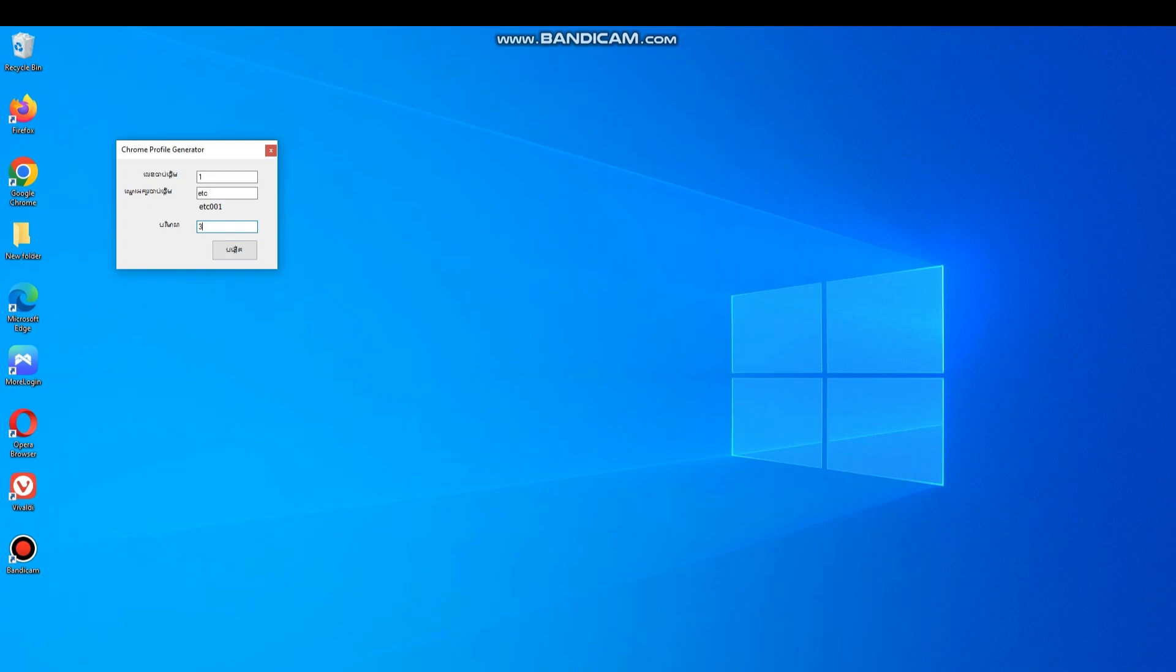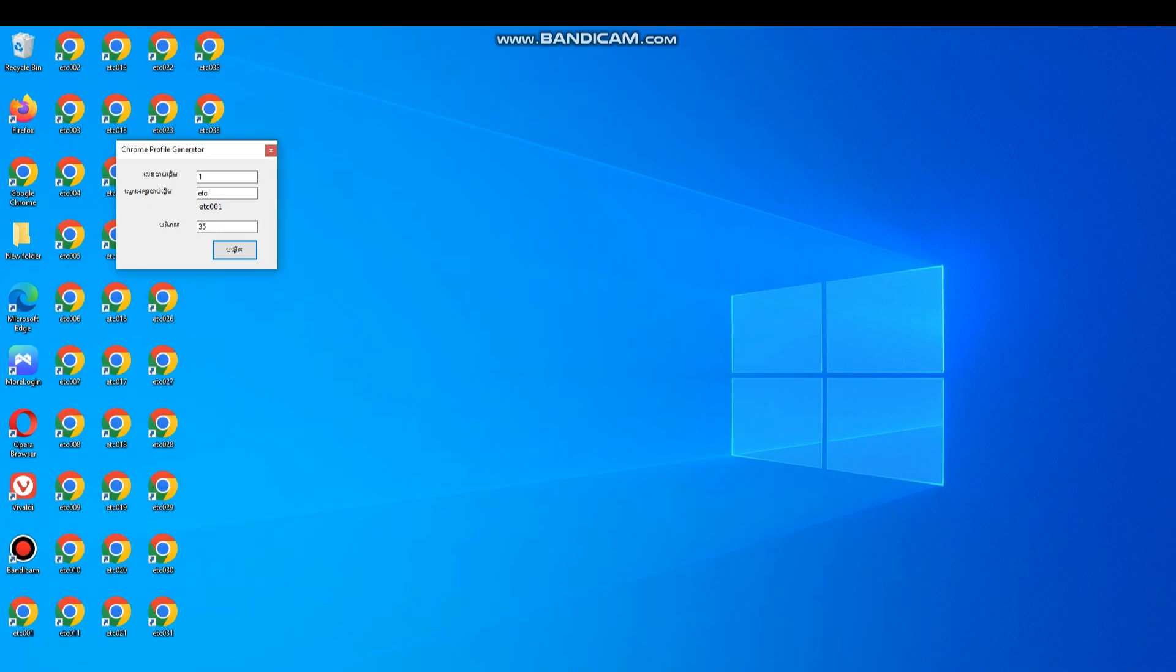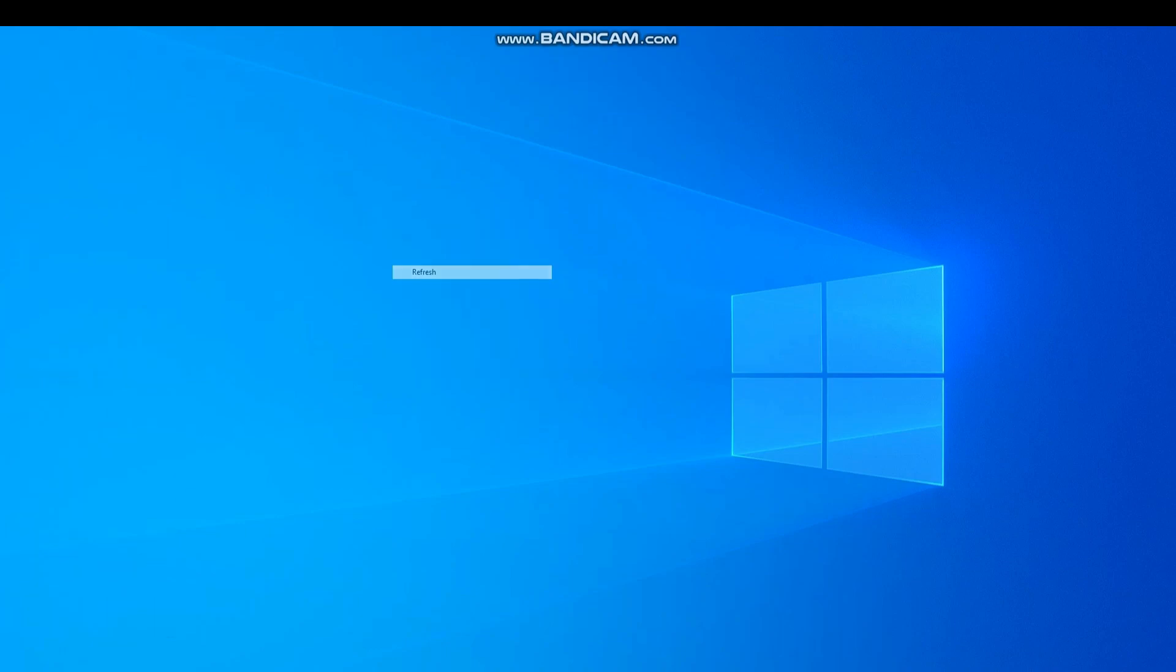And click on the button on the end. Click OK. Your profiles are ready.